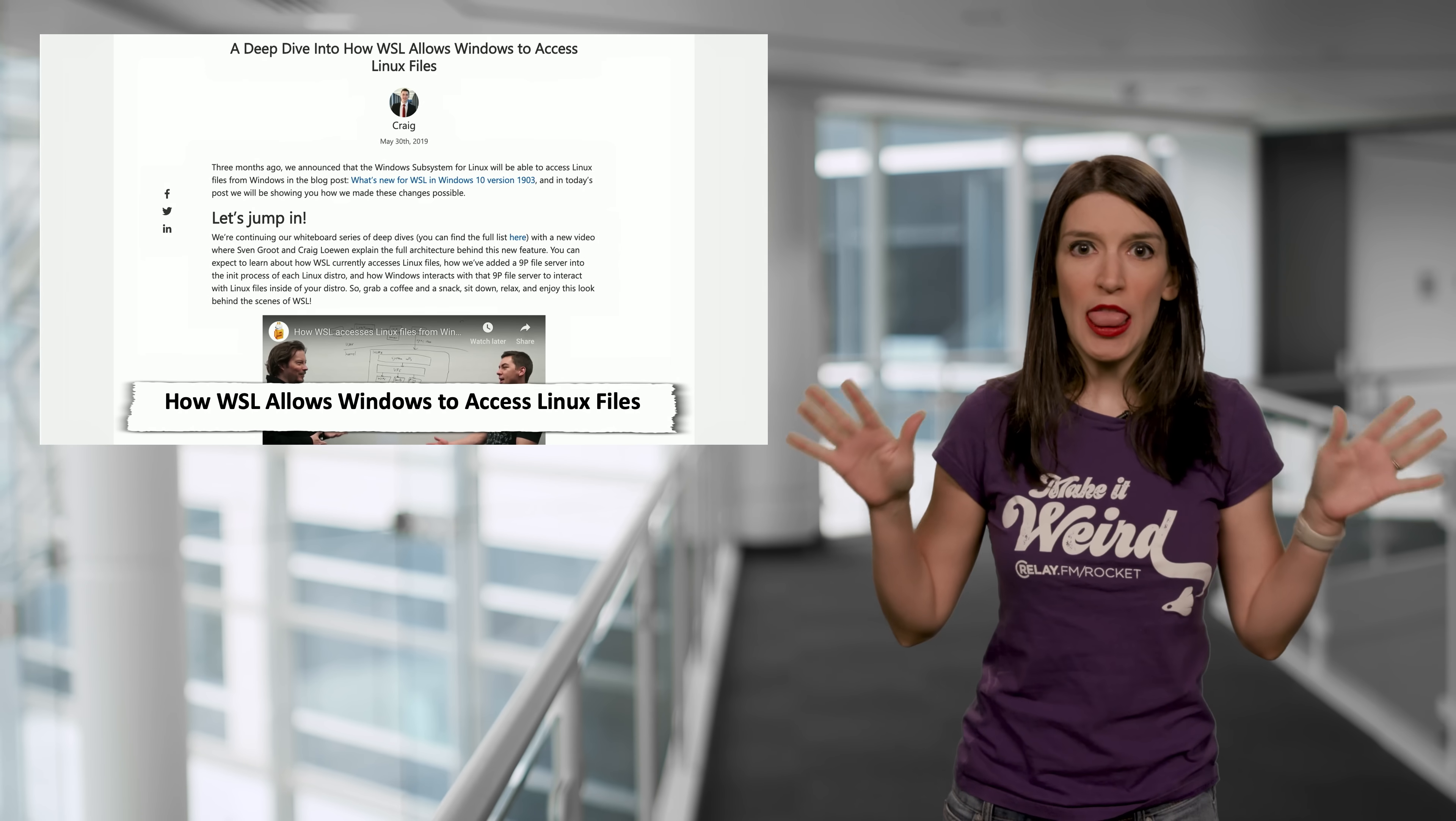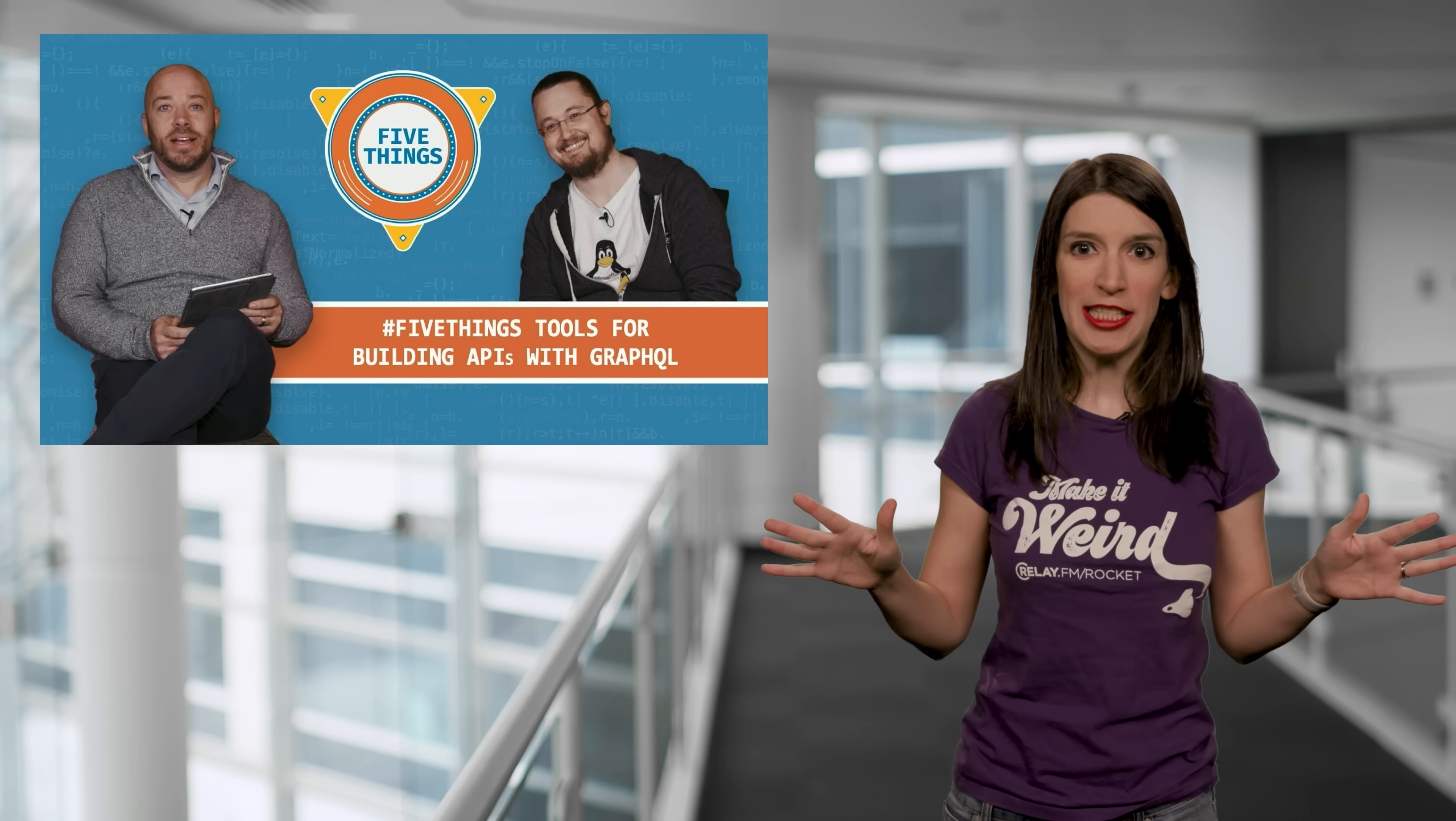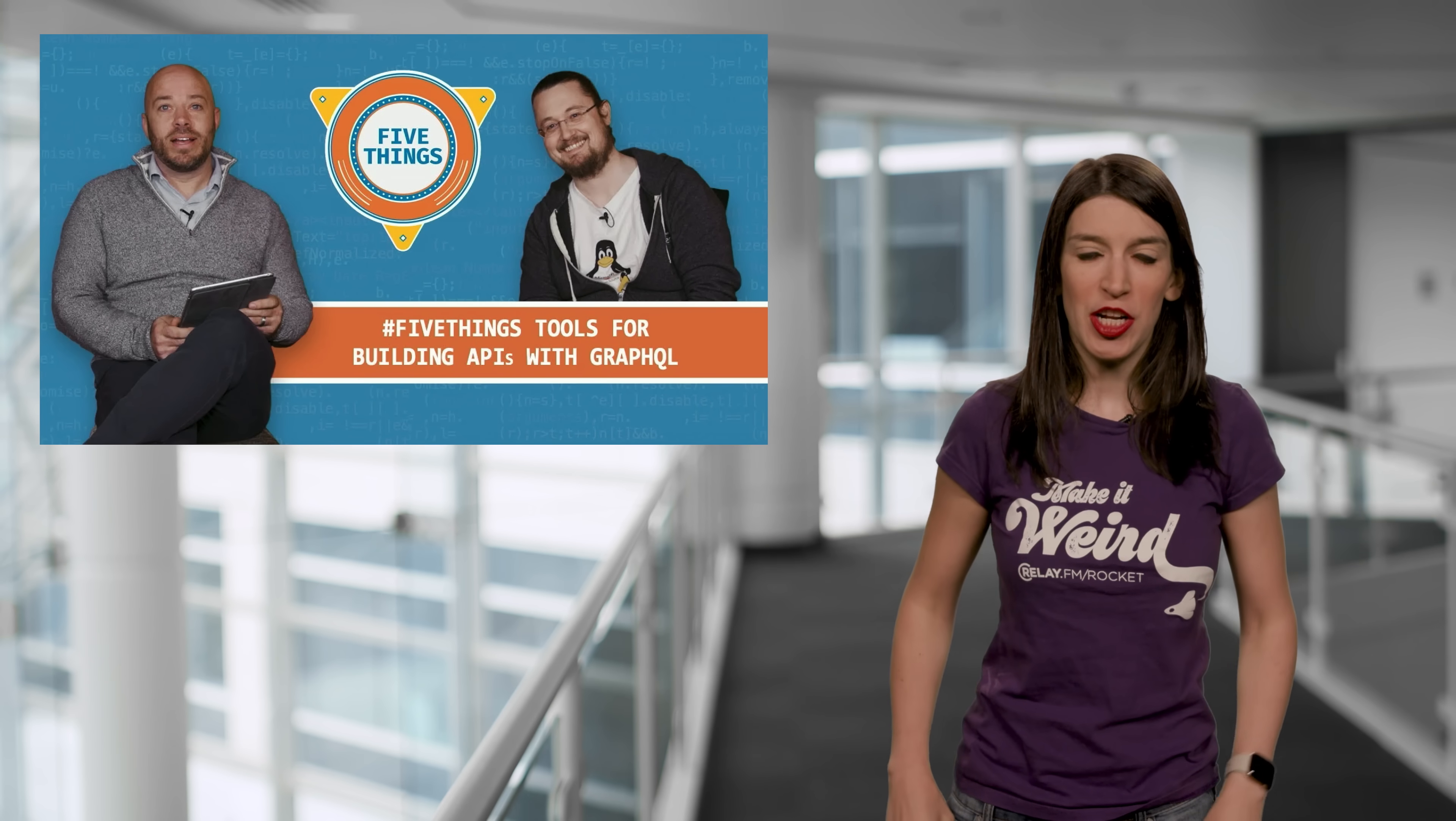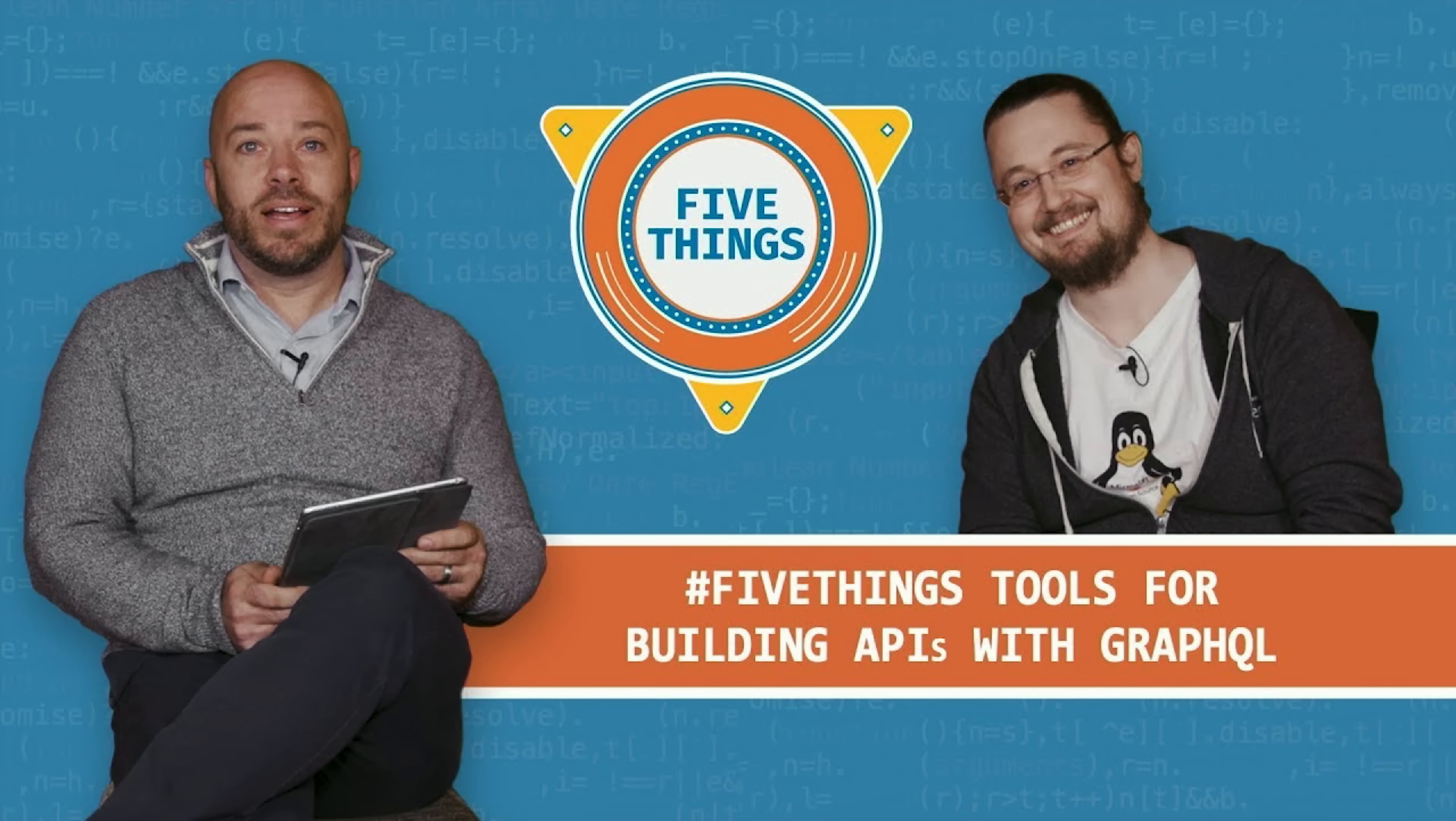And speaking of video, we've got lots of great content this week on Channel 9 and across our various stuff properties. So first up, over on Five Things, Burke learns about five tools for building APIs with GraphQL from Chris.